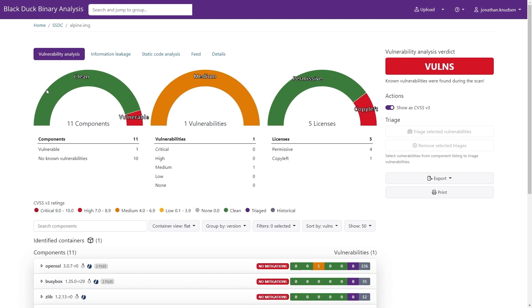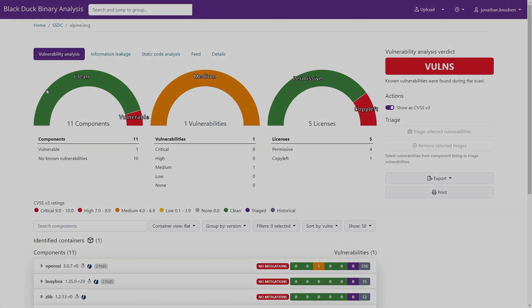Using this simple Black Duck Binary scan, we were able to quickly identify potential license and security risks of a container image in a matter of seconds.